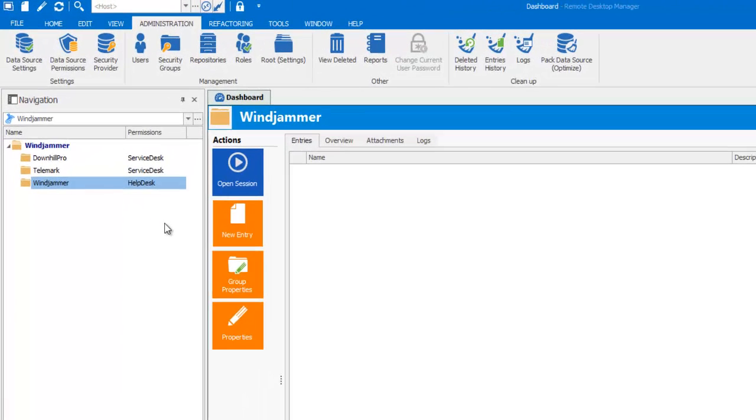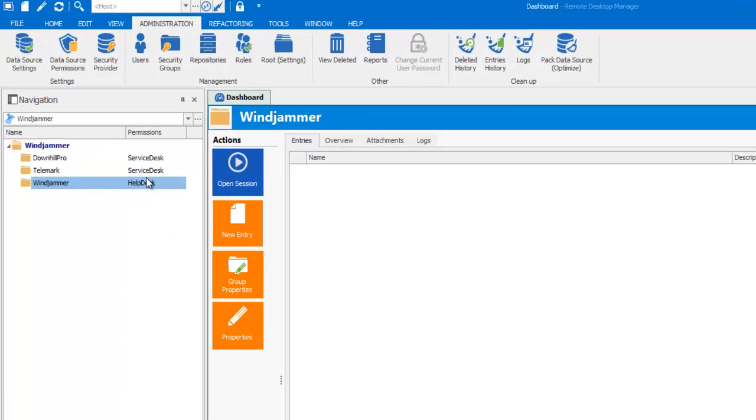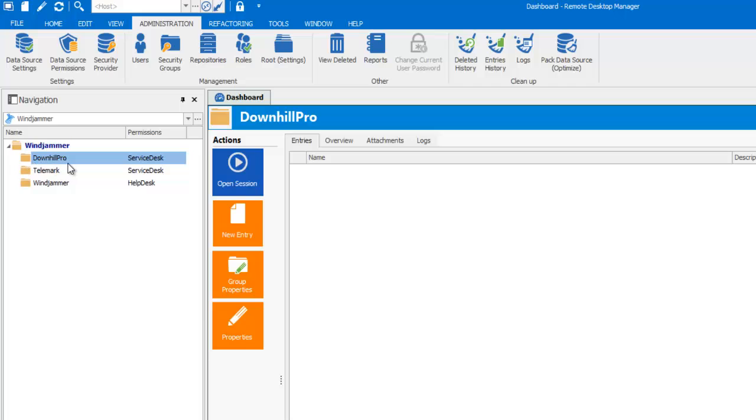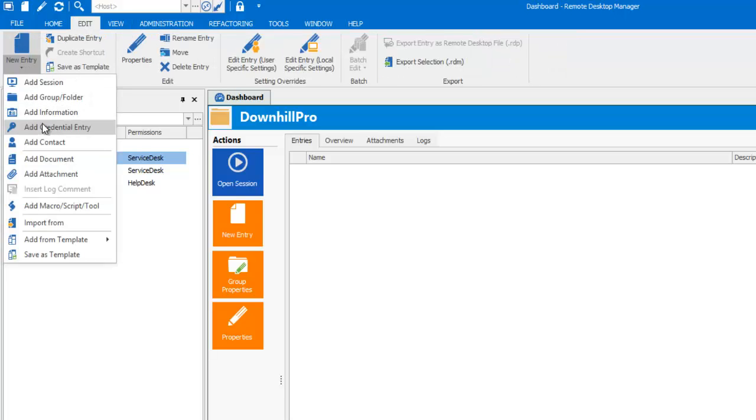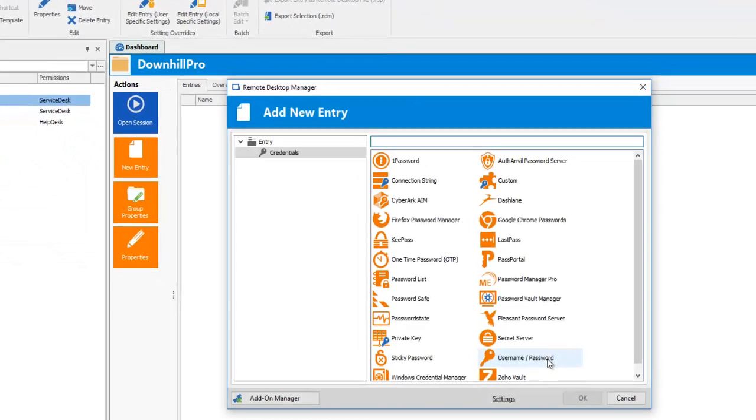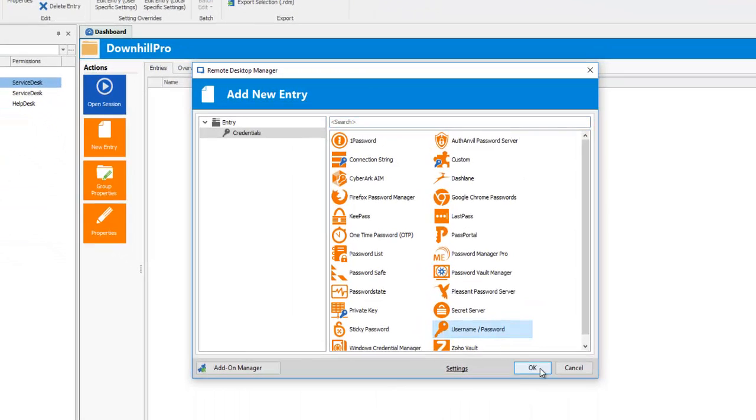Let's pretend that Downhill Company allows you to use a single credential across your whole domain, so basically your user will have access to that credential. So let's go in Edit, New Entry, Credential Entry, Username Password.